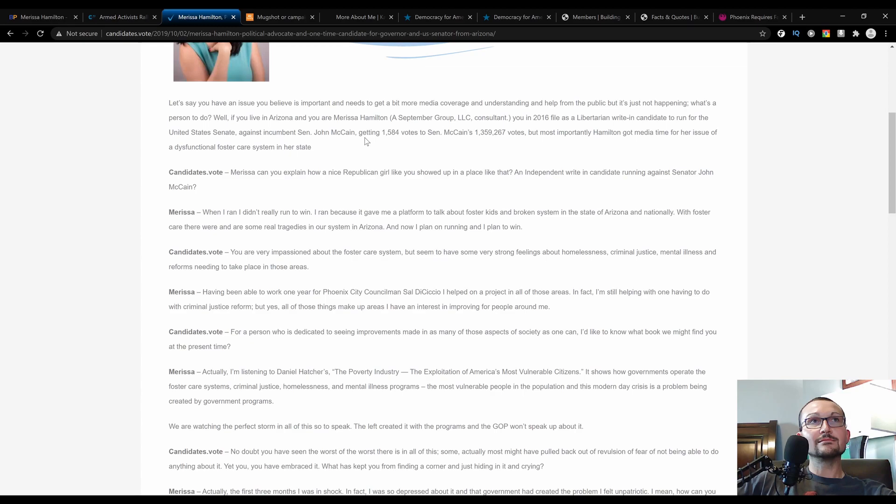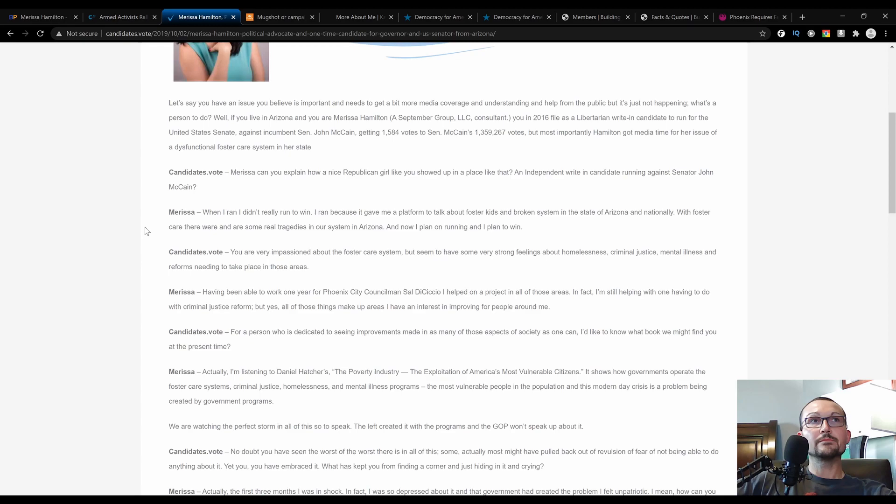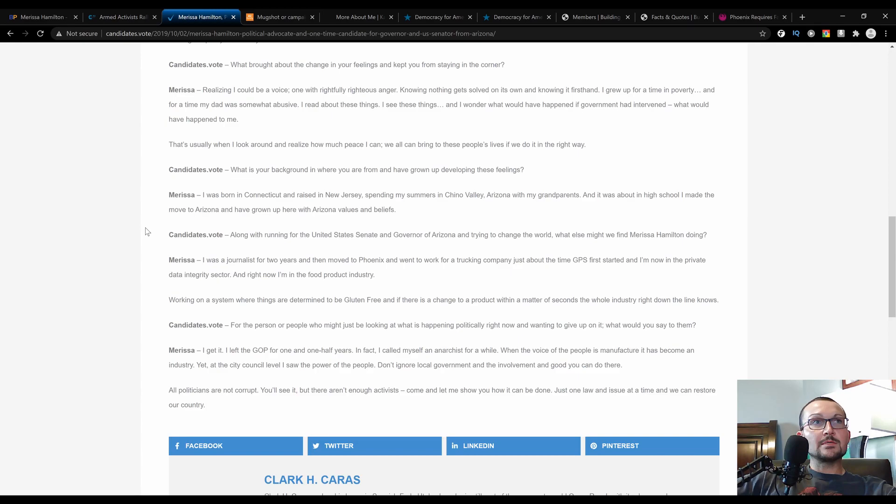She knew that she wasn't going to win against McCain, but what she did say here was: 'When I ran, I didn't really run to win. I ran because it gave me a platform to talk about foster kids in a broken system in the state of Arizona and nationally.' With foster care, there were and are some real tragedies in our system in Arizona. 'And now I plan on running and I plan to win.' At the bottom of this interview, it kind of recaps how Marissa left and then returned back to the GOP.